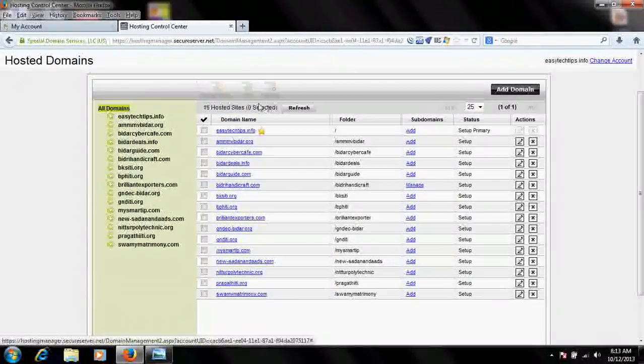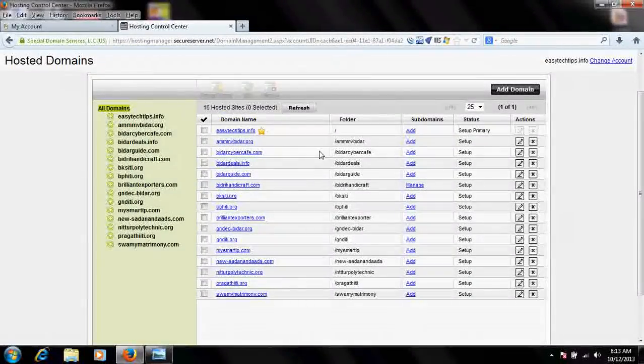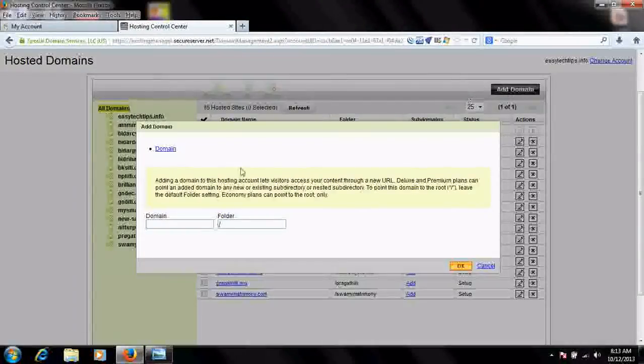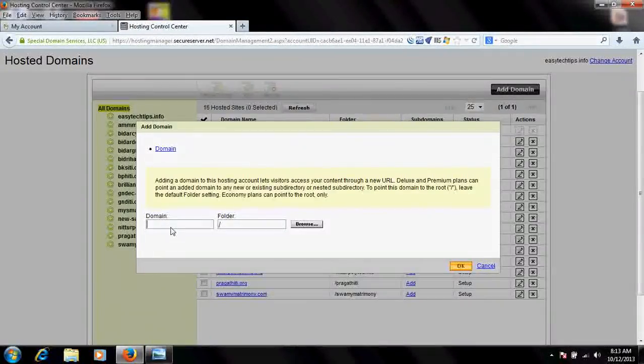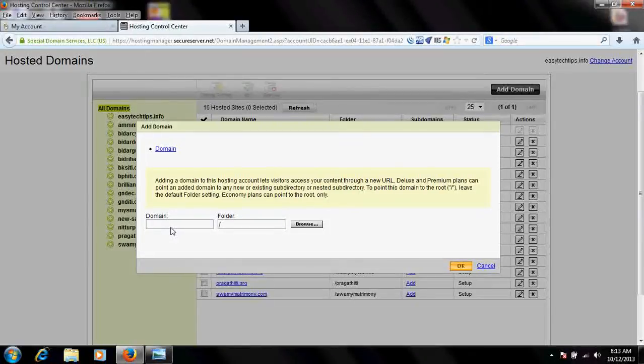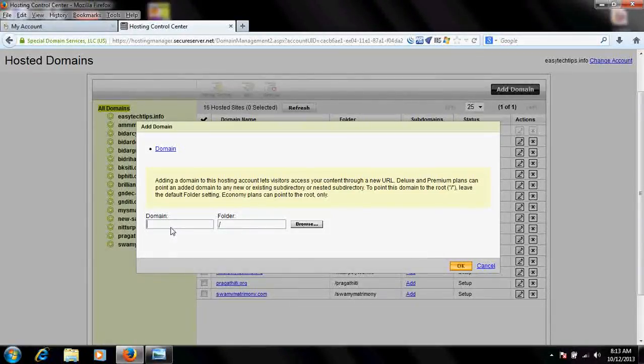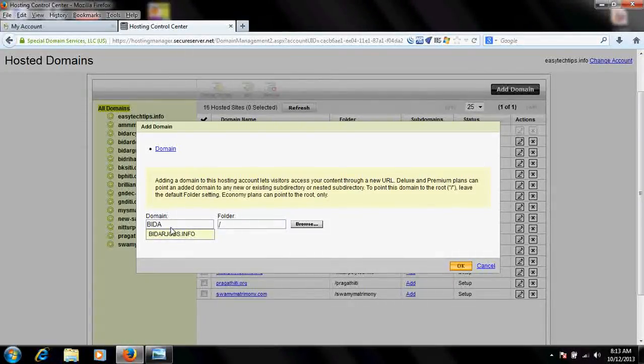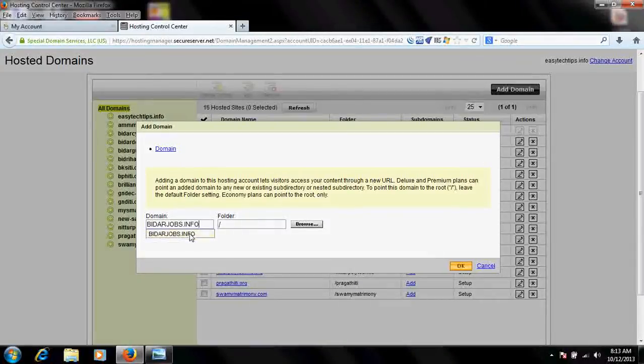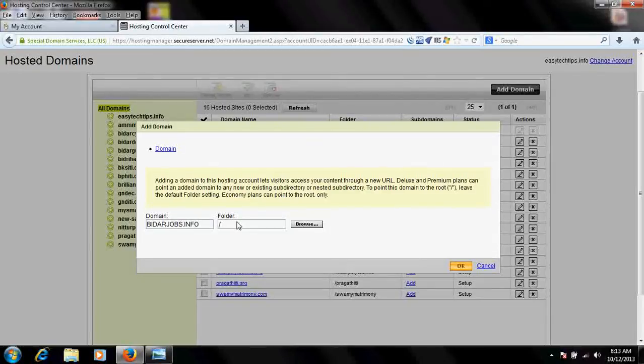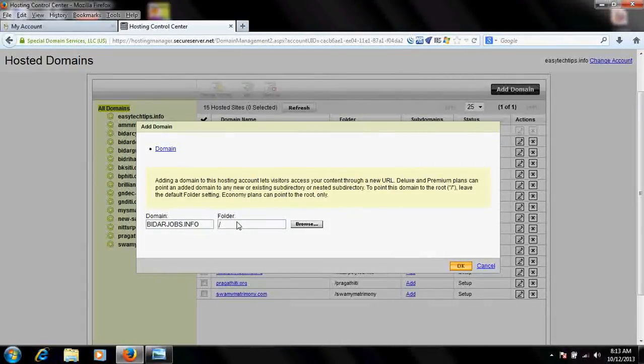I want to add one more, so click on Add Domain. Just type the name of the website which you had purchased new or you are willing to host on this. I will type here bidarjobs.info. It's already prompting here. Specify a particular folder name for this website.